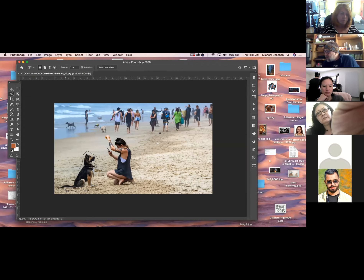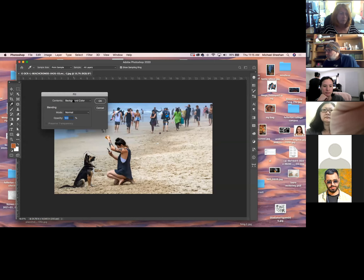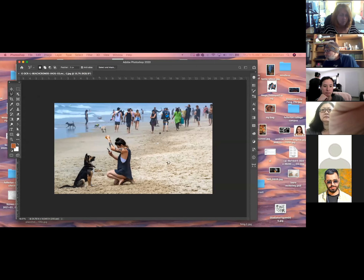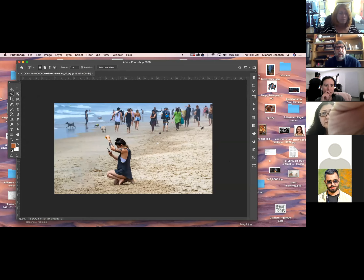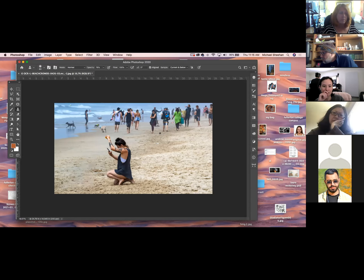I'm going to fill this. Edit, Fill — but I'm going to go Content Aware. Boom. And it took the dog out. You can see it's got a little bit of stuff going on here, but that's super easy to fix. I can come in and smudge it out a little, or take my paint brush or even my clone stamp and just paint that out a little bit.